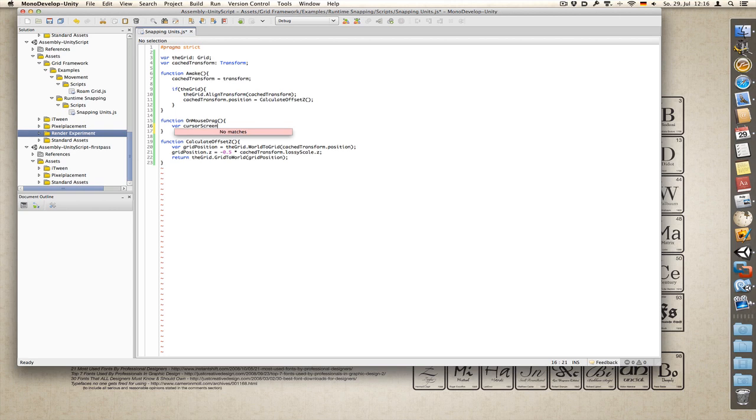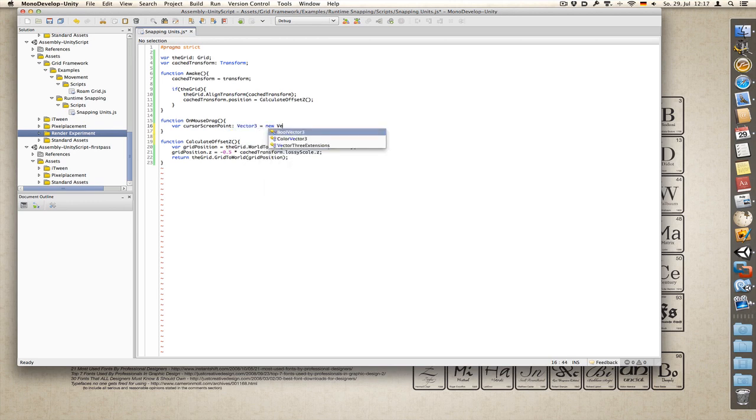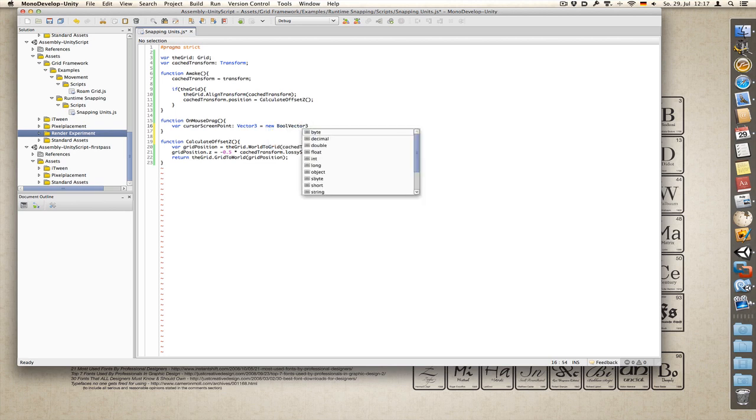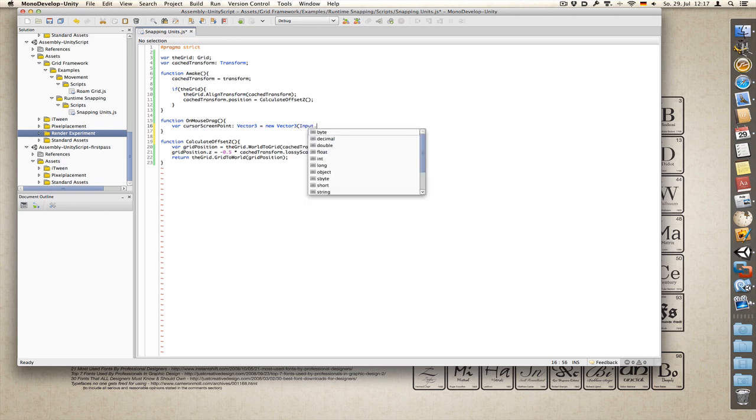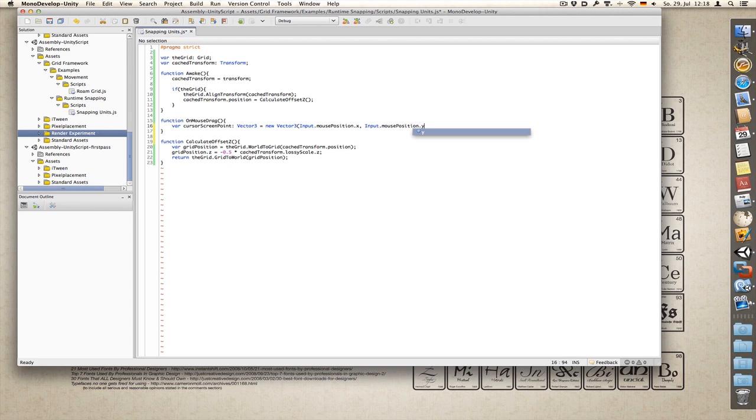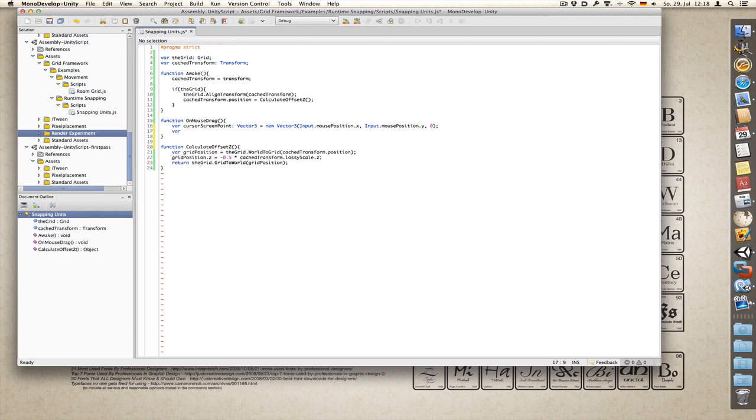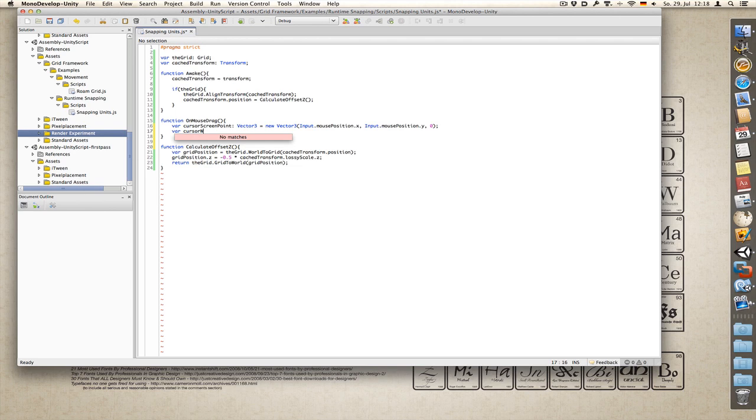Cursor screen point of type vector3 equals new vector3 using input dot mouse position dot x, mouse position y and zero, because we don't really care about the z coordinate. So next thing we transform it to world space. Cursor world point.